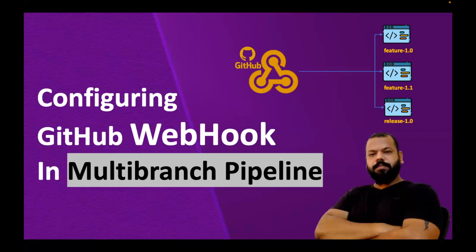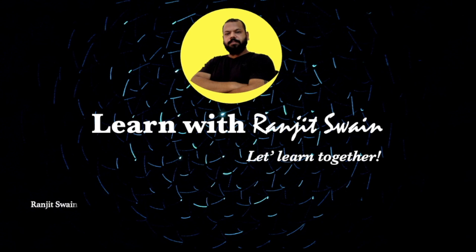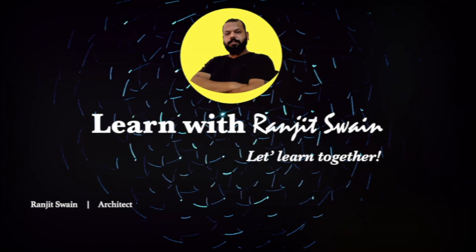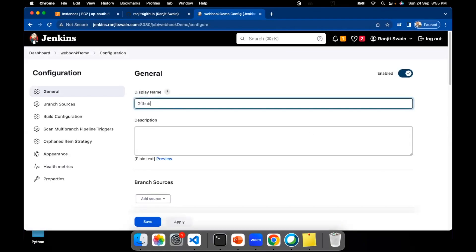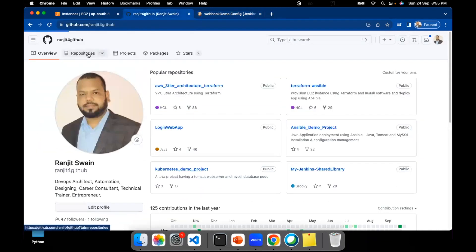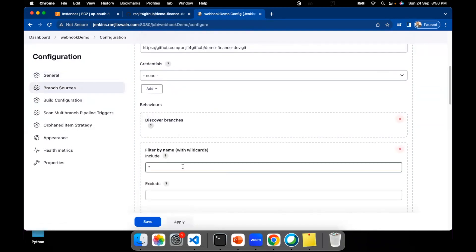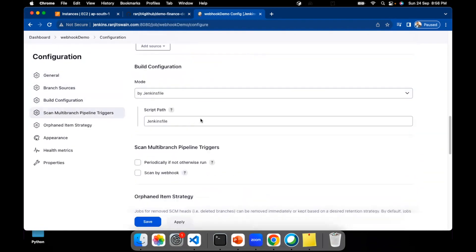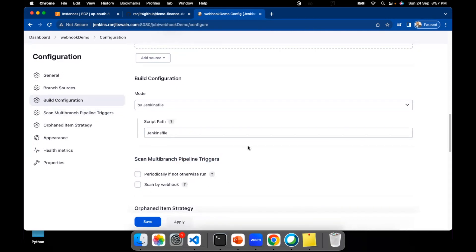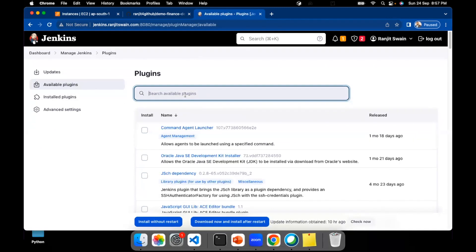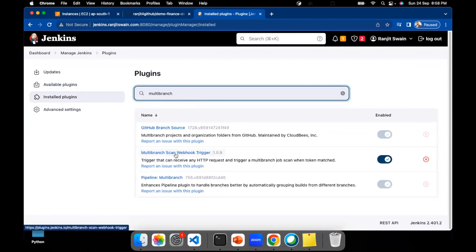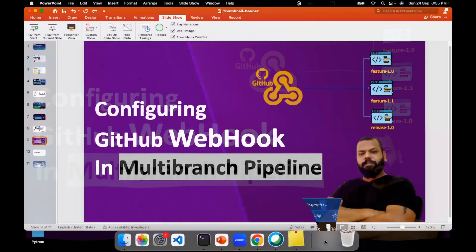Hey guys, welcome back! Today in this video we'll see how we can configure GitHub webhook in multi-branch pipelines in Jenkins. If you've already done the webhook setup for a pipeline job, it's simple — select the webhook trigger option in Jenkins and set up the webhook API in GitHub. But in multi-branch pipeline it will be a little different, and we are dependent on a multi-branch plugin in order to scan the webhook.